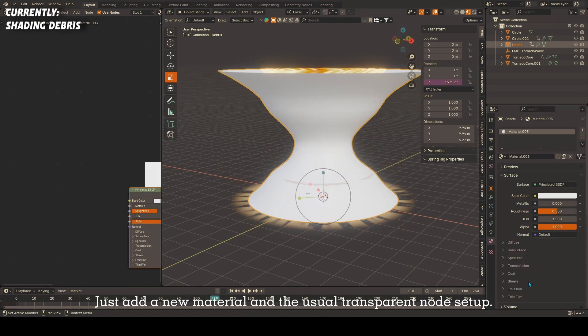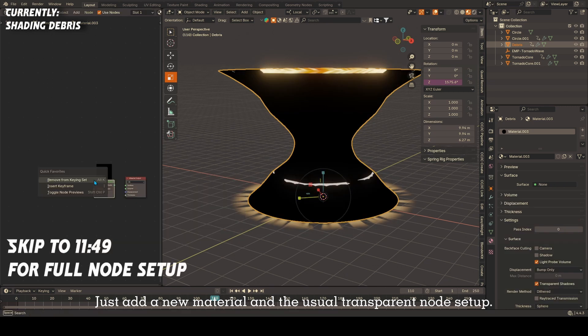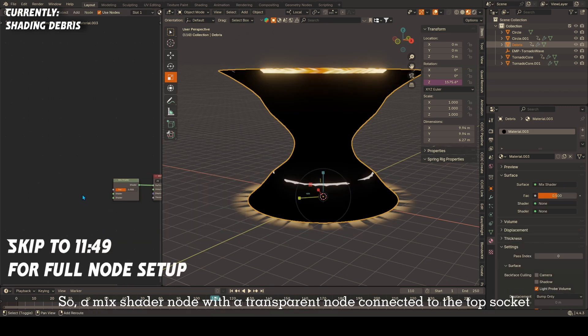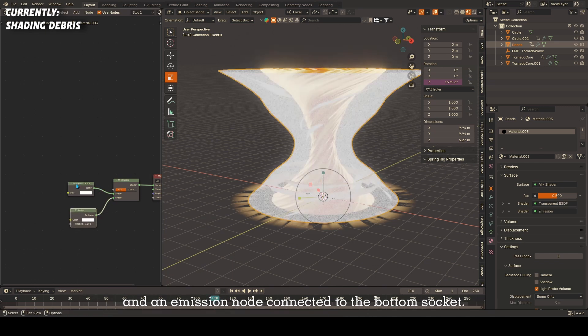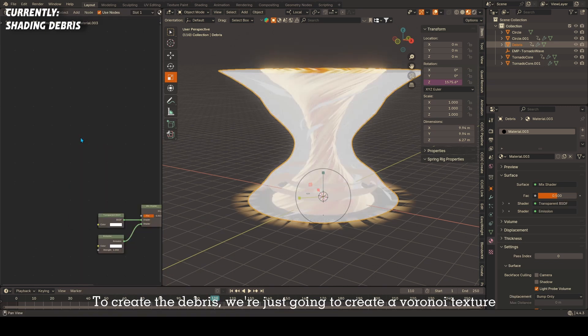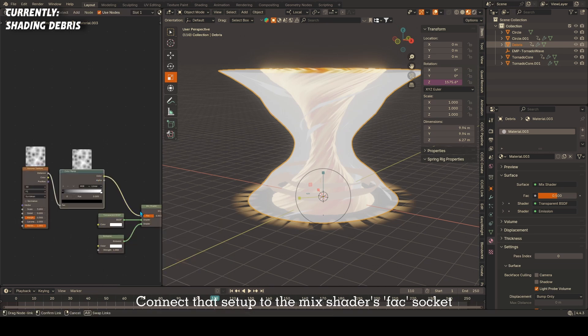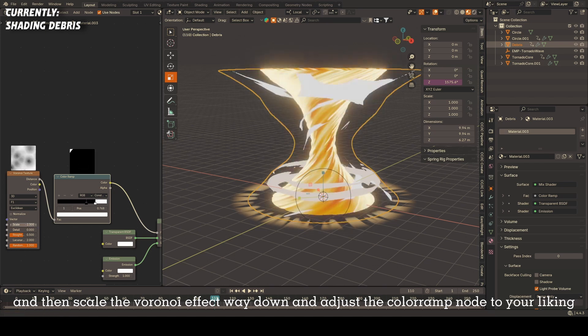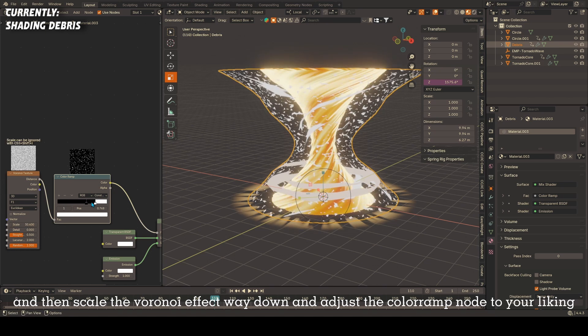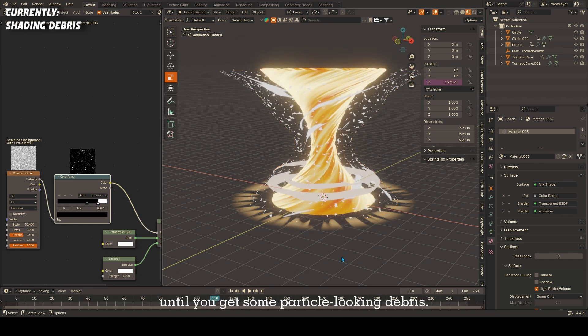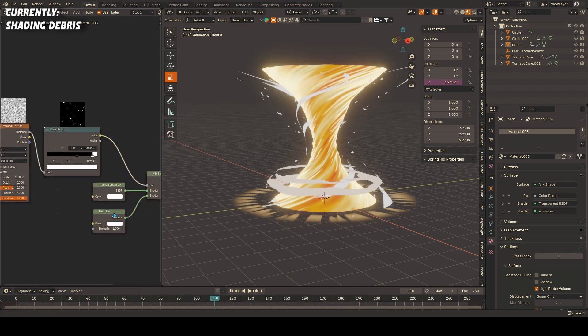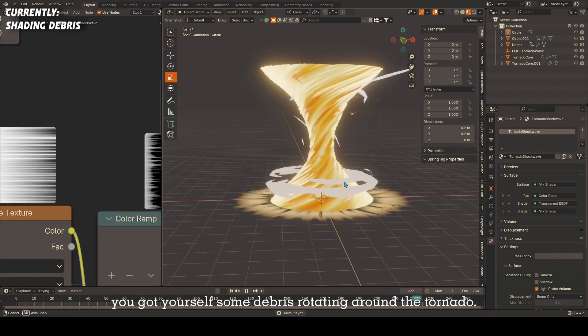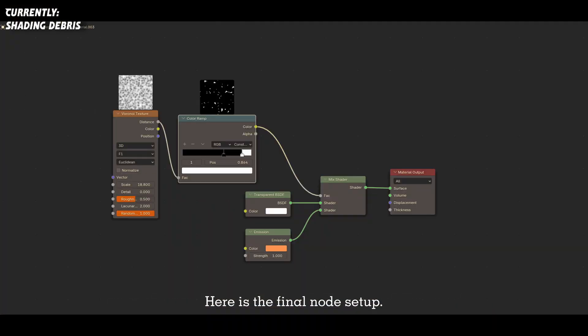Just add a new material and the usual transparent node setup. So a mix shader node with a transparent node connected to the top socket and an emission node connected to the bottom socket. To create the debris, we're just going to create a Voronoi texture and connect it to a color ramp node. Connect that setup to the mix shader's factor socket and then scale the Voronoi effect way down and adjust the color ramp node to your liking until you get some particle-looking debris. Give it some color and voila! You got yourself some debris rotating around the tornado. Here is the final node setup.